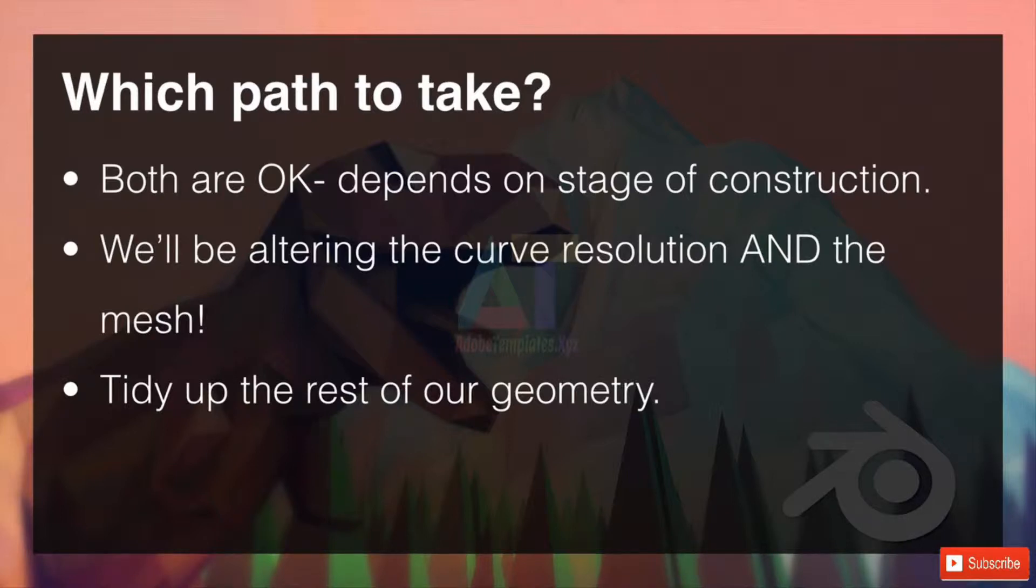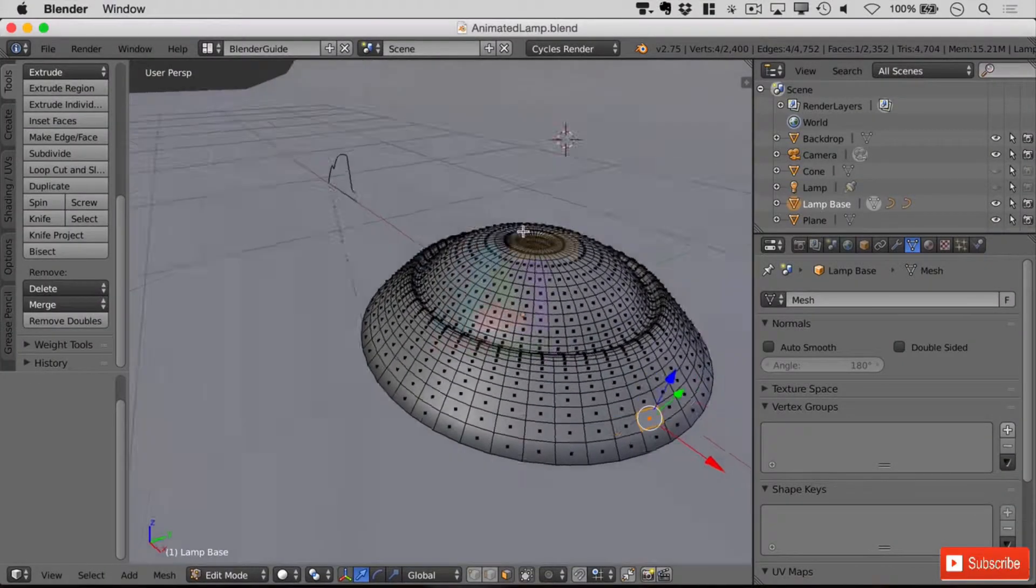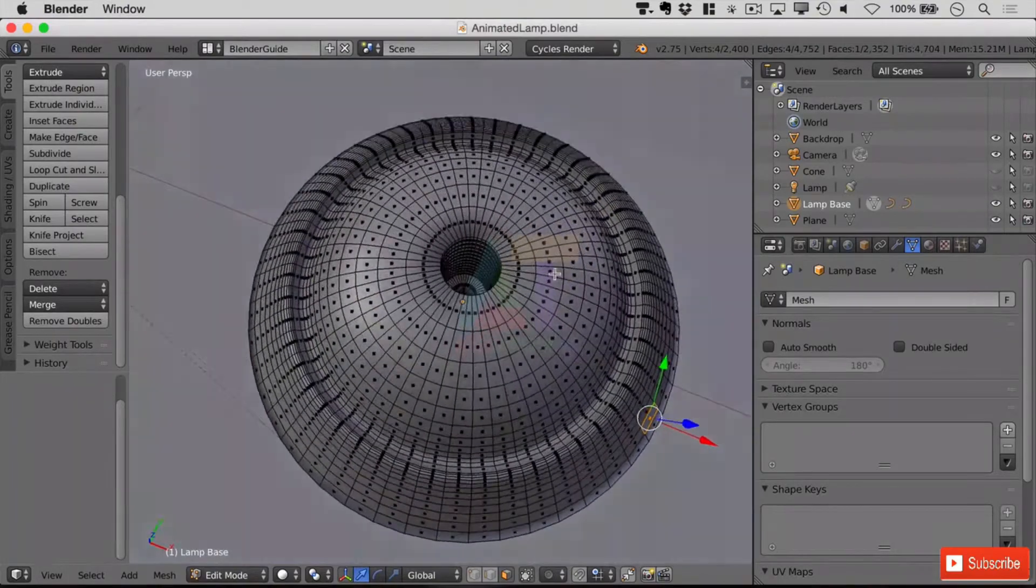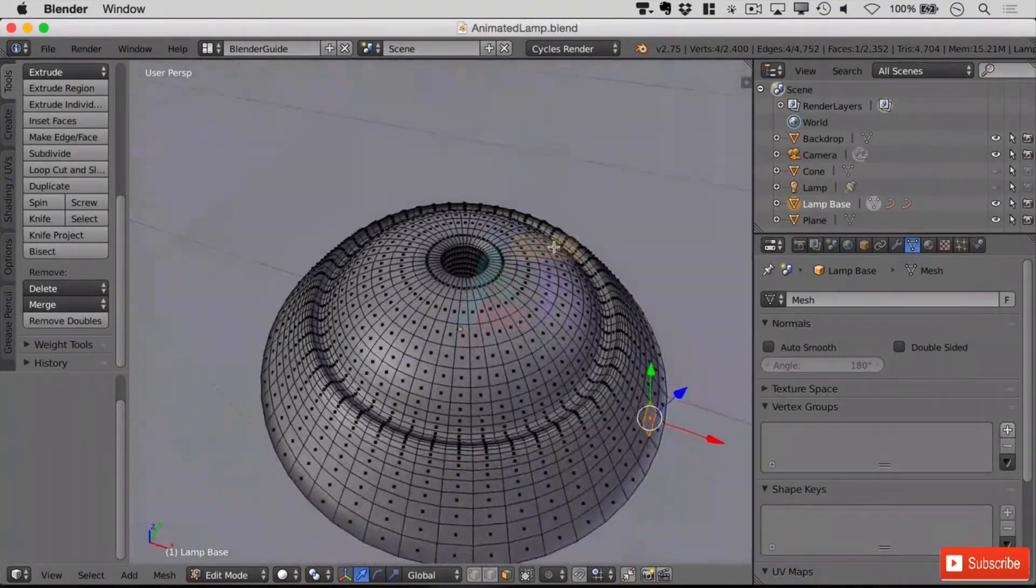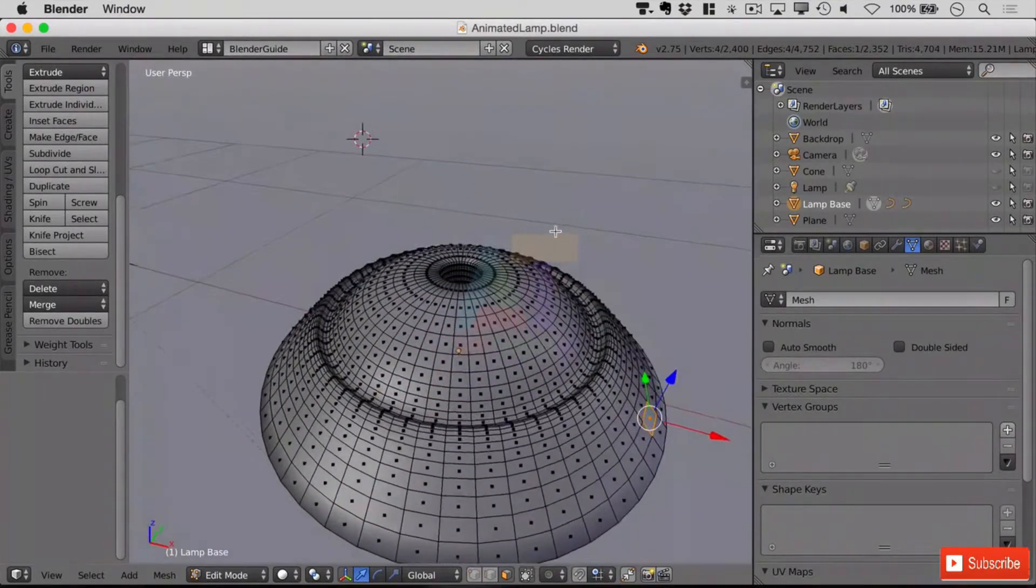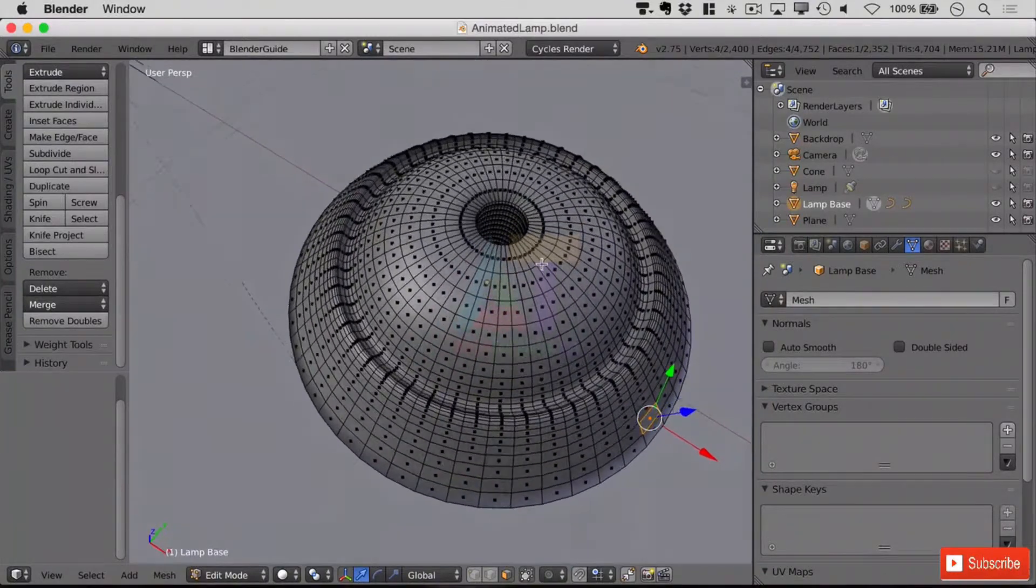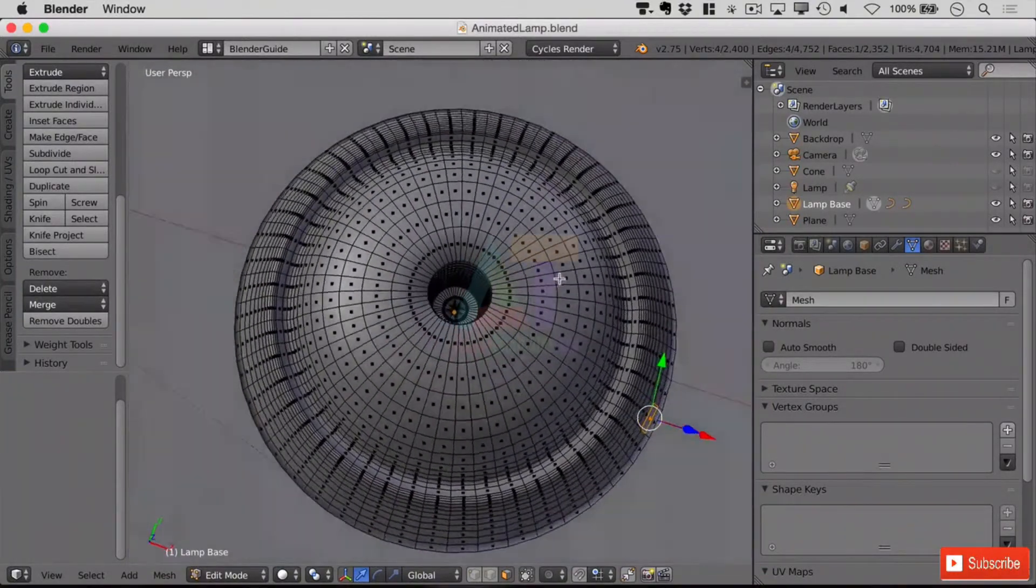So let's hop straight on over into Blender. Right, looking at the base that we've currently created, as you can probably see there's an awful lot of faces here. In fact there's in my opinion far too much detail in this model.